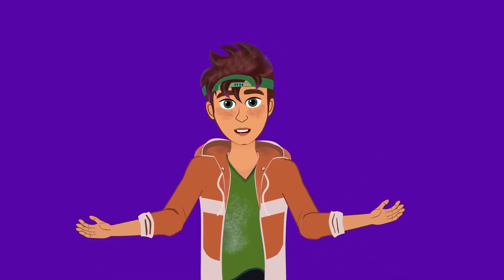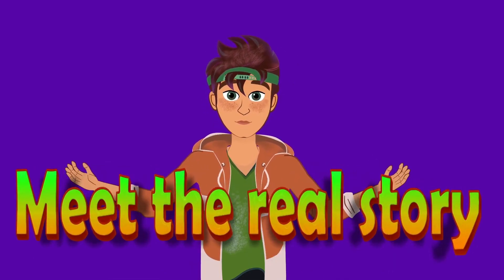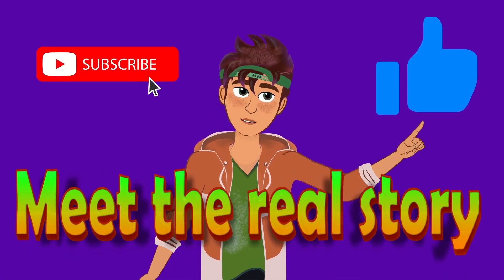Hi everyone, this is our channel, Meet the Real Story. Please like, share and subscribe.